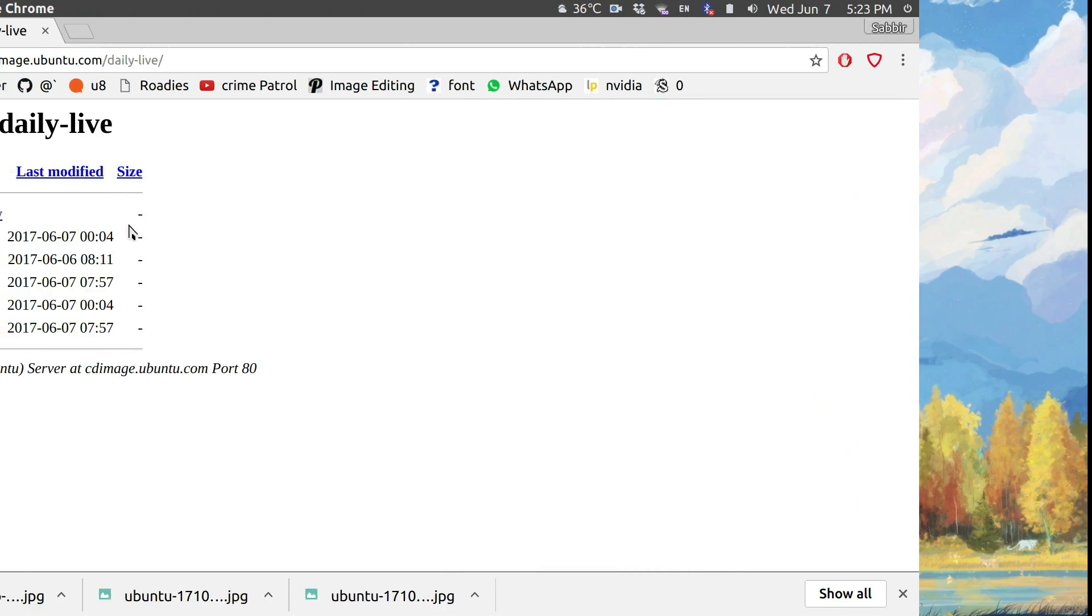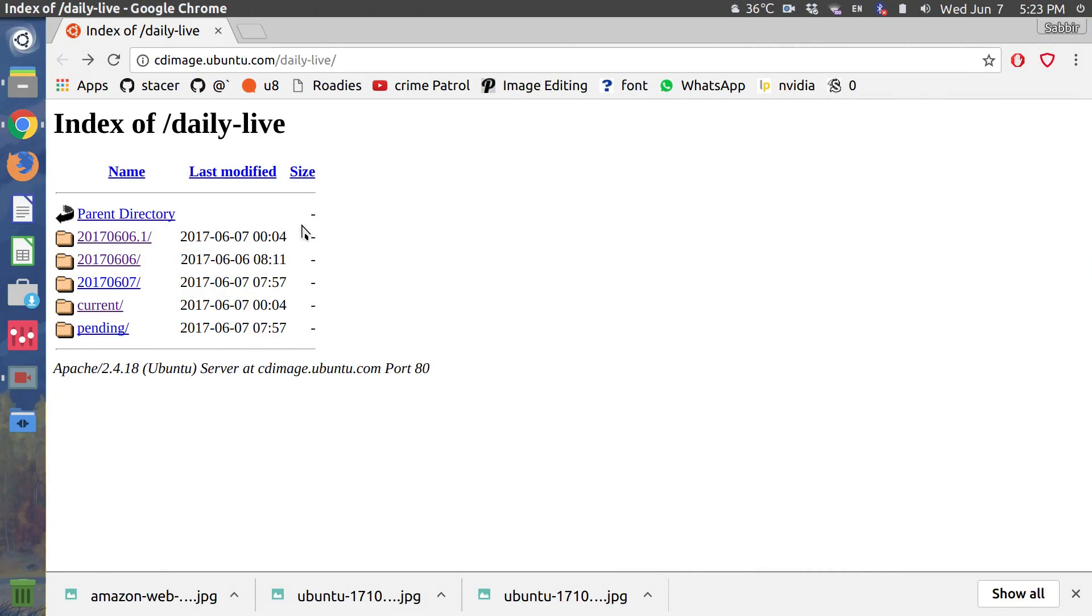Hey guys, assalamualaikum, welcome to my channel. Today's update, courtesy of OMG Ubuntu as usual: GNOME is now the default desktop in Ubuntu 17.10 daily builds, and you can download the daily builds from the CD image section of Ubuntu's website.